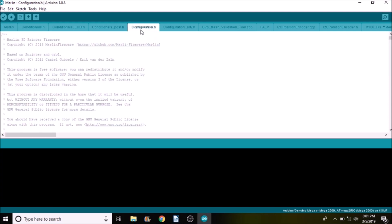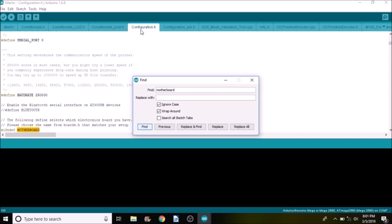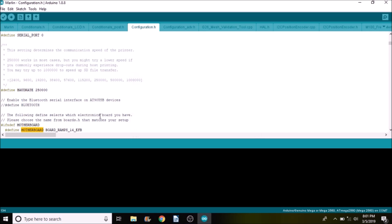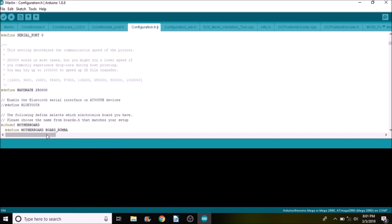We're going to do a search on motherboard and we're going to replace board underscore ramps underscore 1 4 underscore E F V with board underscore Roomba.